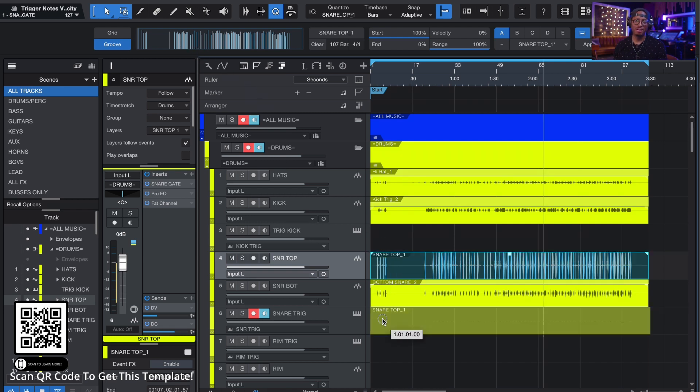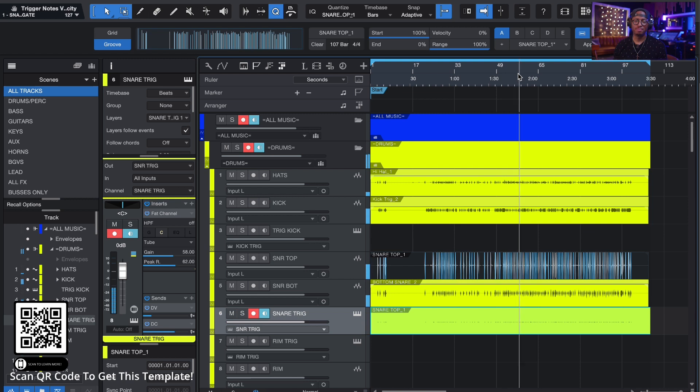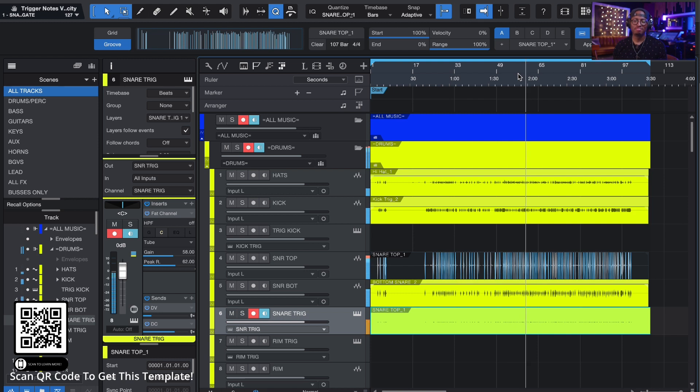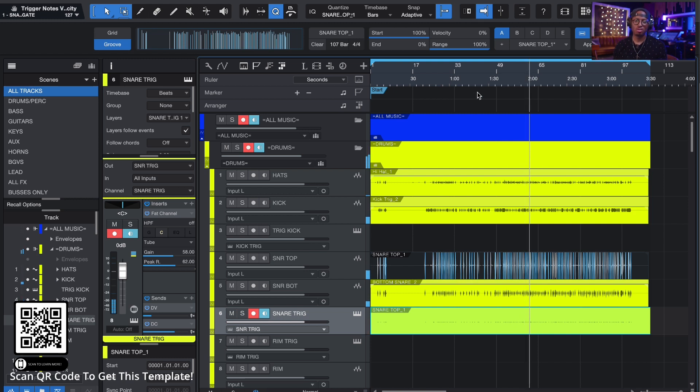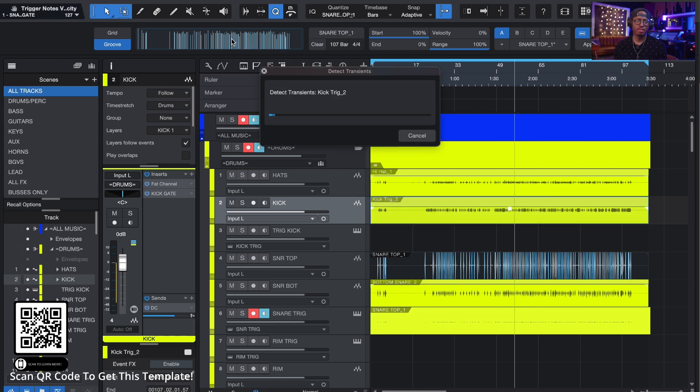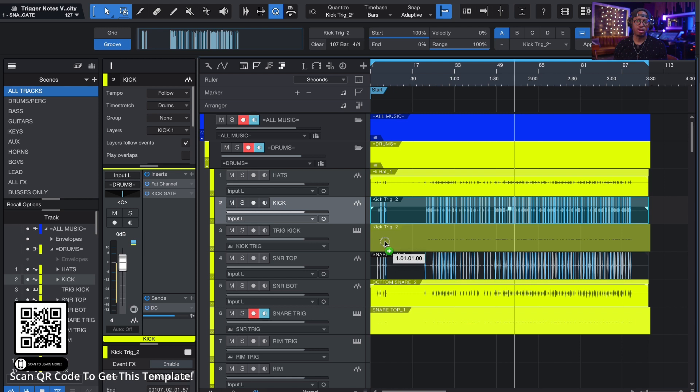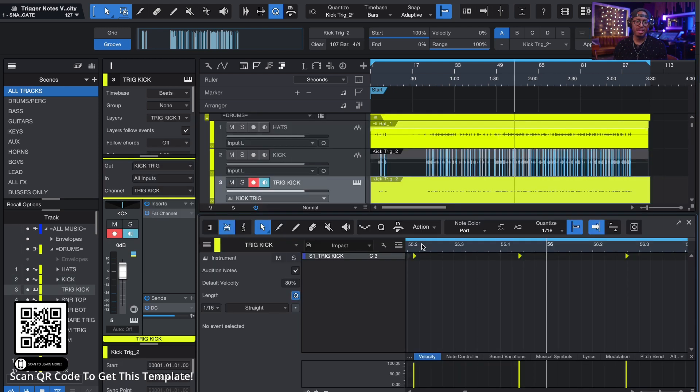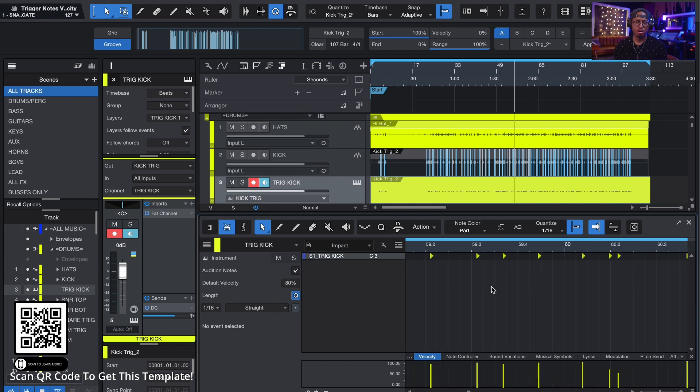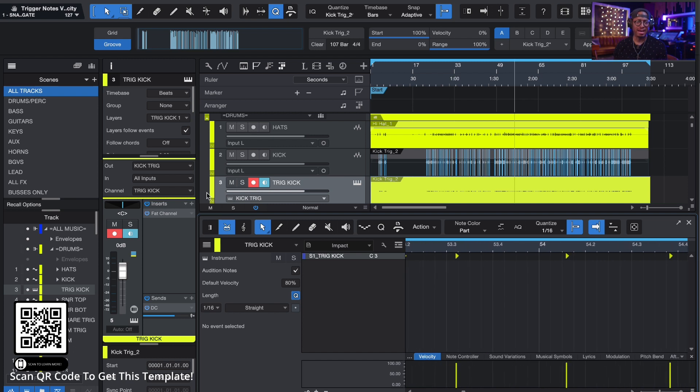Then literally just grab this, drag it down here to the trigger track and boom. Now I have my snare trigger. Just crazy, right? That easy. And I could do the same thing for the kick. So I can go here to the kick, drag it up here, drop it in, and then drag it down here, drop it on there.